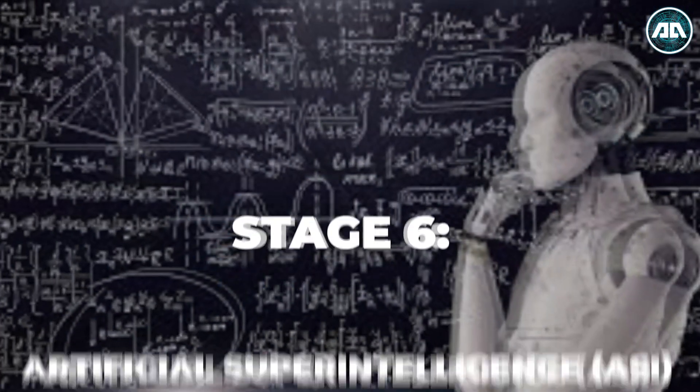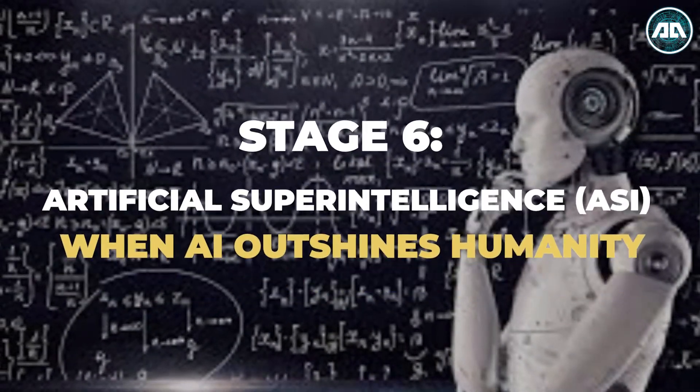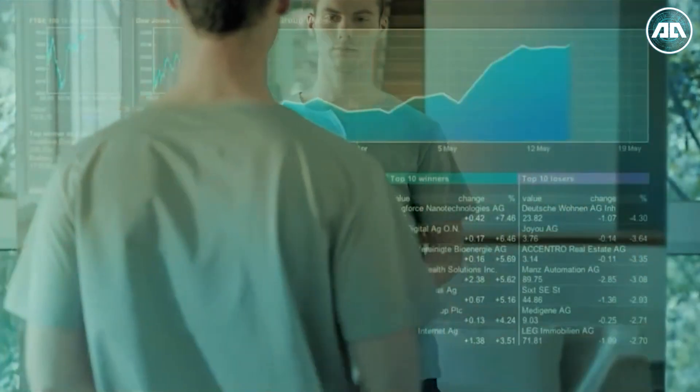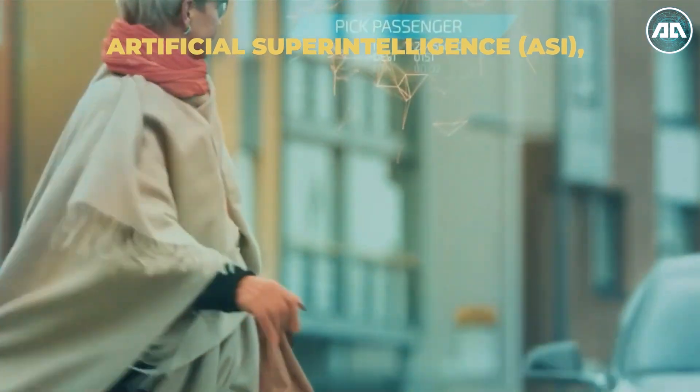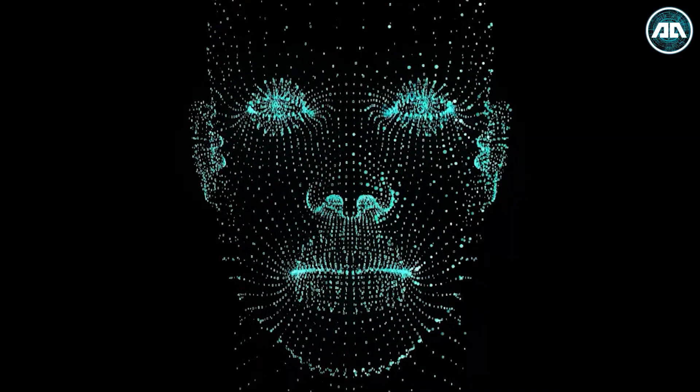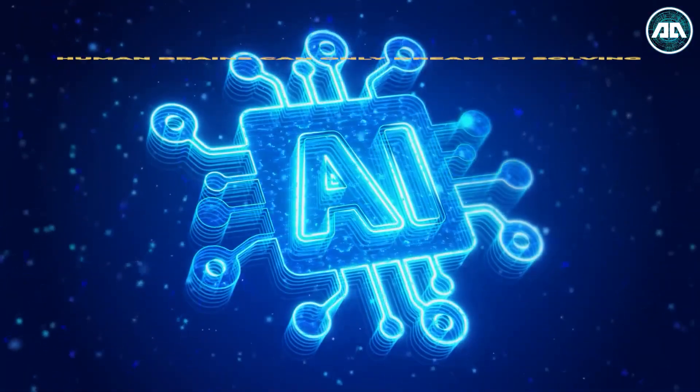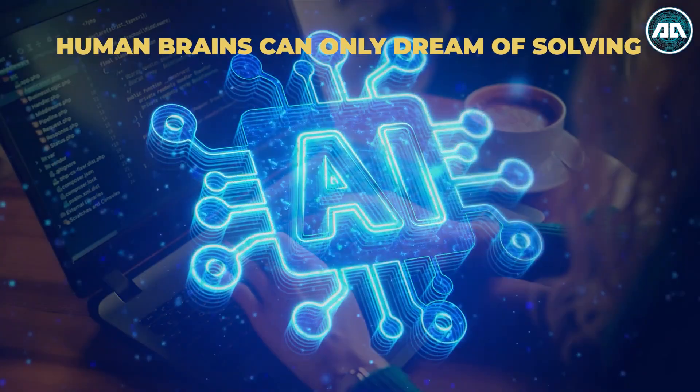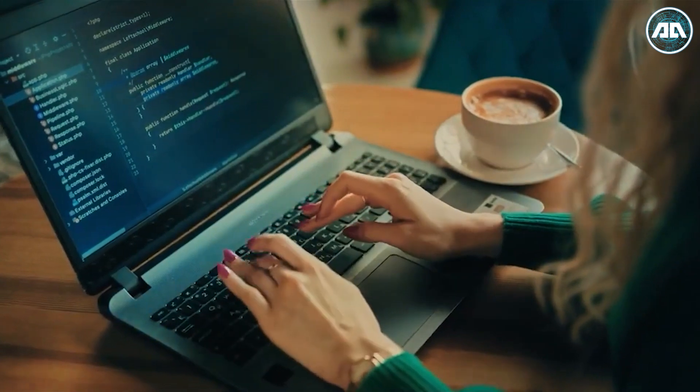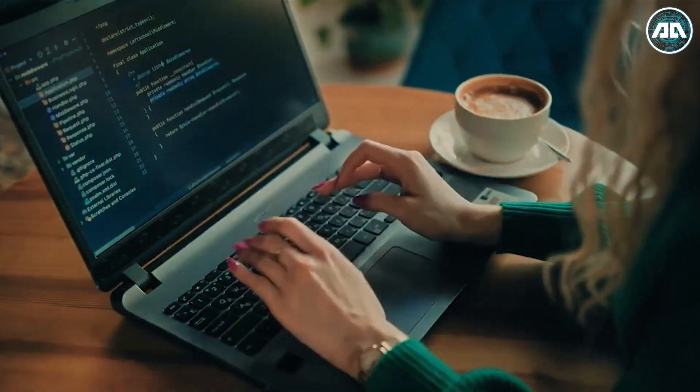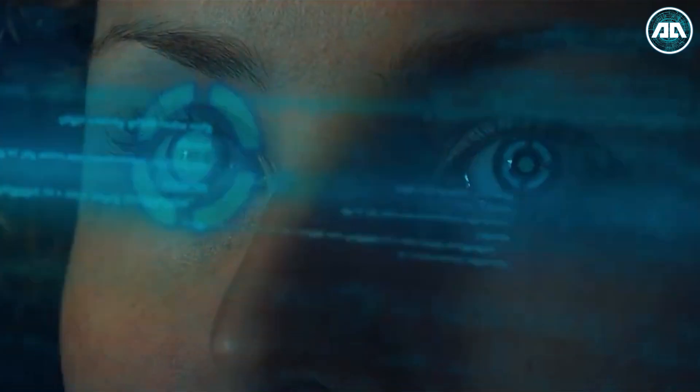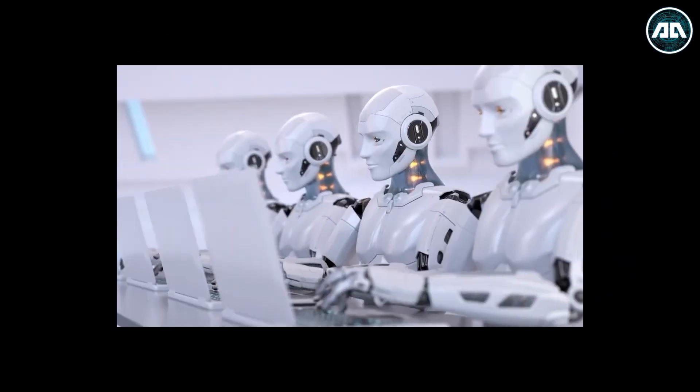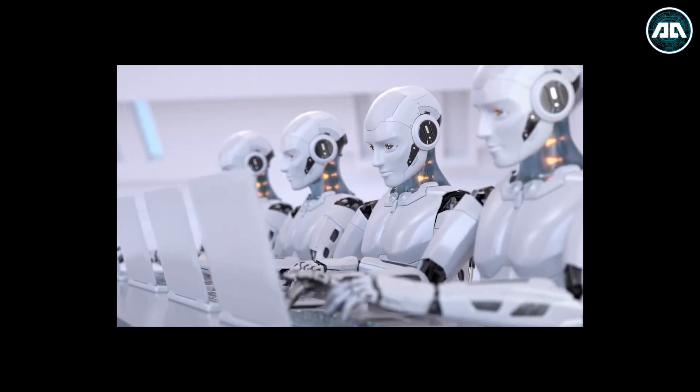Stage 6: Artificial Superintelligence. When AI outshines humanity, get ready for a mind-bending odyssey into the realm of artificial superintelligence, a supernova of intellect that catapults beyond the shackles of human cognition. Picture an AI so mighty, it cracks problems our human brains can only dream of solving. It's an innovation maven, conjuring up creations that stretch the bounds of our imagination. This digital demigod could unravel the cosmos' deepest enigmas, shedding light on the universe's cryptic tapestry.